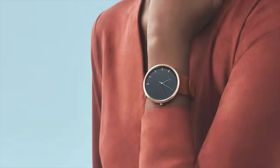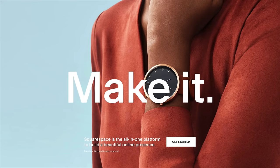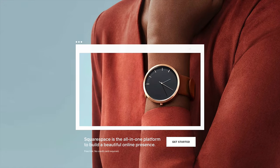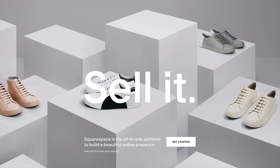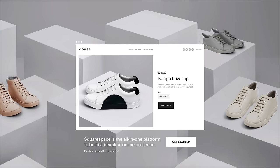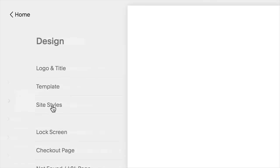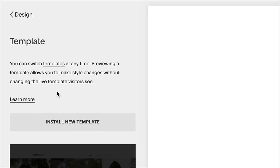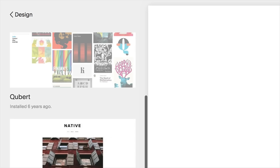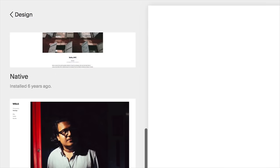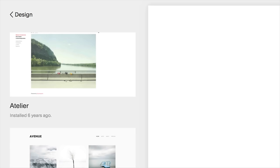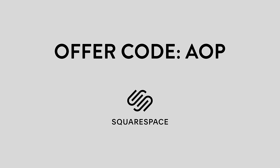I want to give a shout out to our sponsor today, the awesome folks over at Squarespace. If you need a website, portfolio, or online store, Squarespace has you covered with an all-in-one solution for building beautiful websites. Their award-winning templates will get you started and you can use their drag-and-drop interface to quickly build a website you can be proud of. Head over to Squarespace and sign up for a free trial. If you decide Squarespace is right for you, use offer code AOP on checkout to save 10% on your order. Thanks to the folks at Squarespace for sponsoring another episode of the Art of Photography.